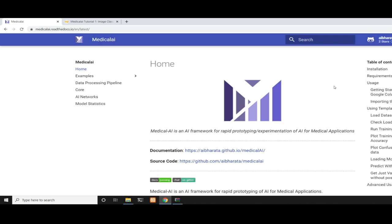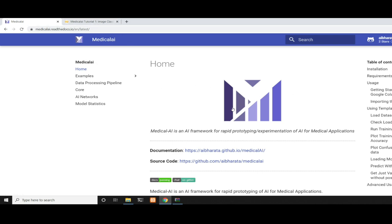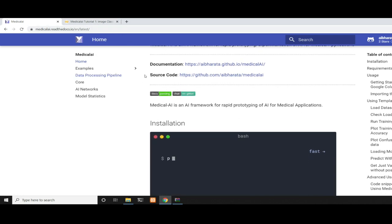It's not necessarily just for medical applications—you can use it for other applications also. This provides very high-level APIs for AI experimentation. Think of it like how Keras was for TensorFlow and Torch in the beginning. This is a very high-level framework for TensorFlow 2.0. Now let's get started.